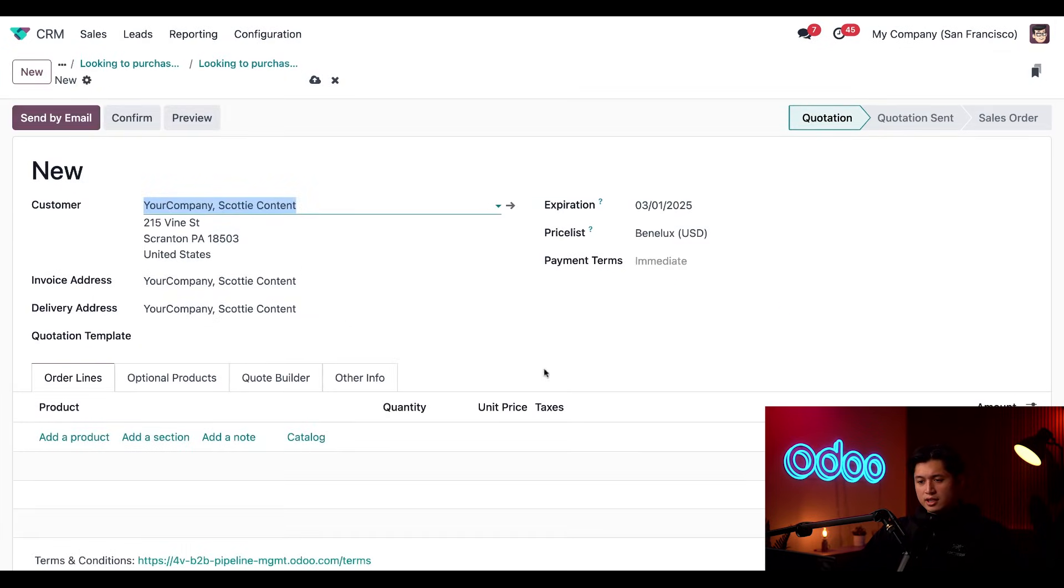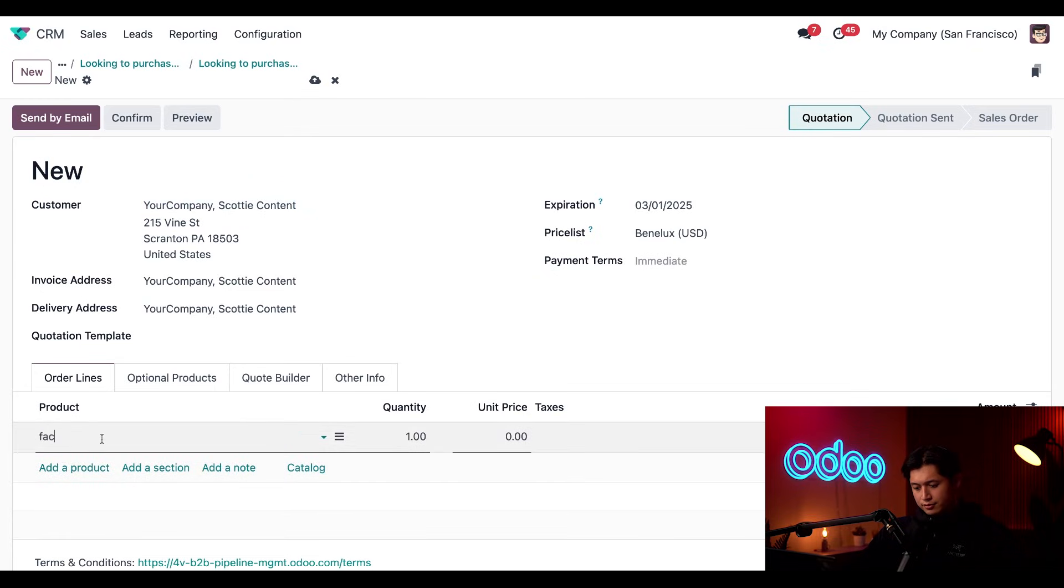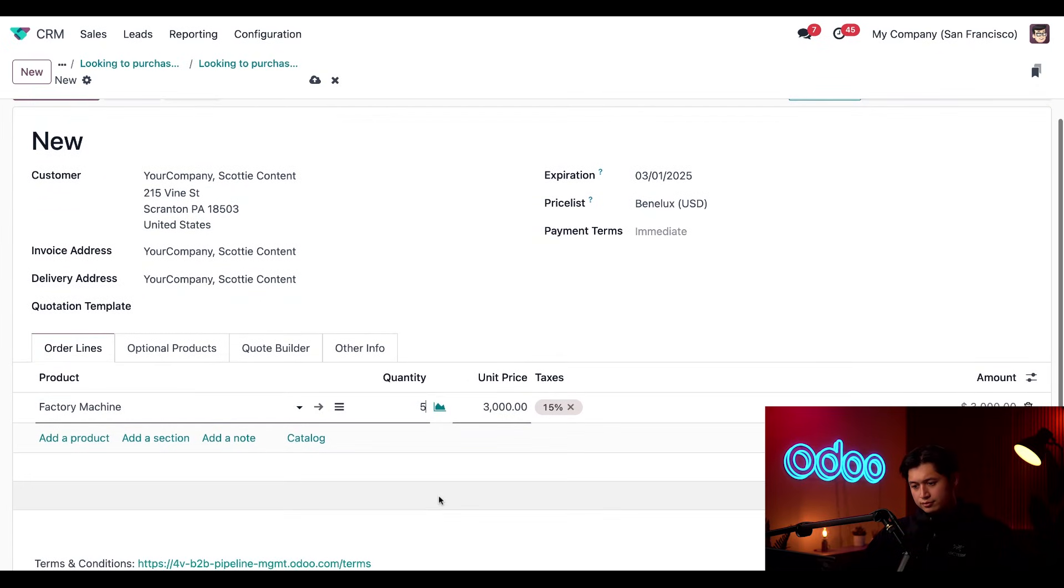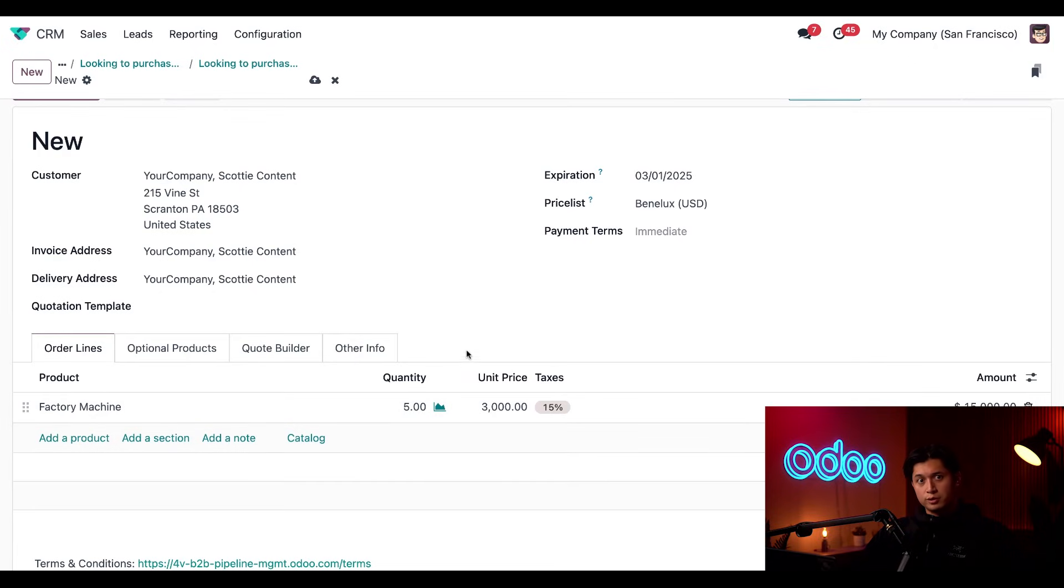And this is using our fully integrated sales application. And from this point, all we have to do is add five factory machines to our ordered lines tab. And thanks to the integration with the inventory application, we can see that we have enough stock on hand to fulfill this order.